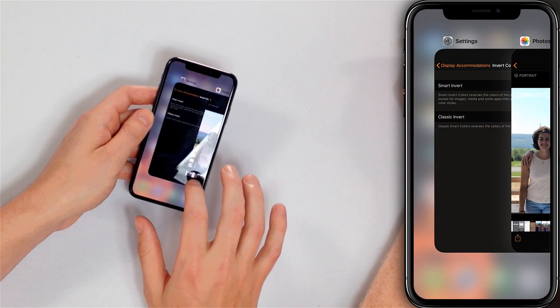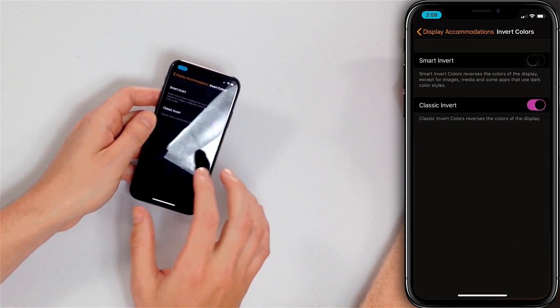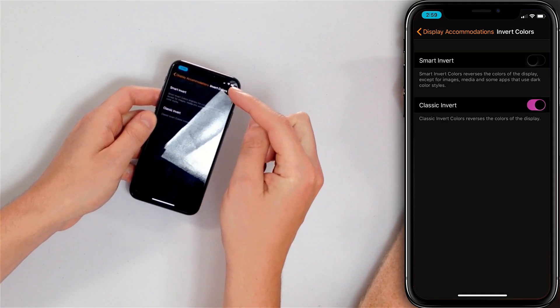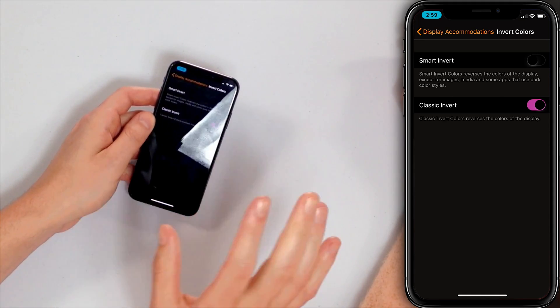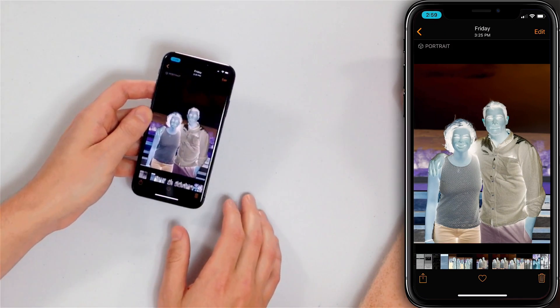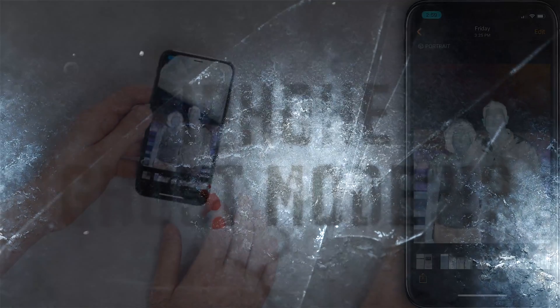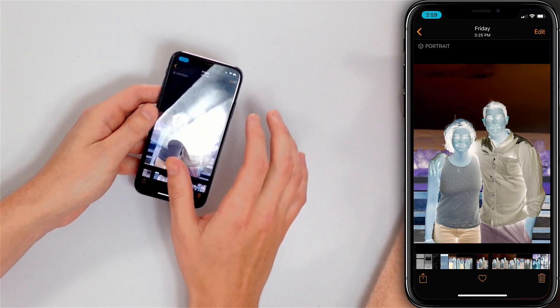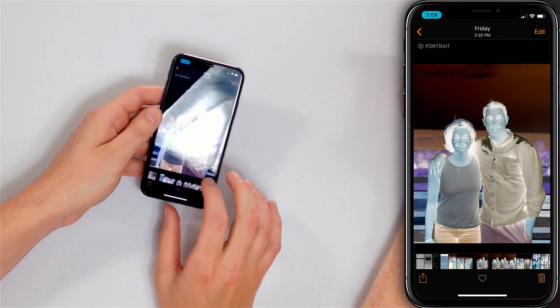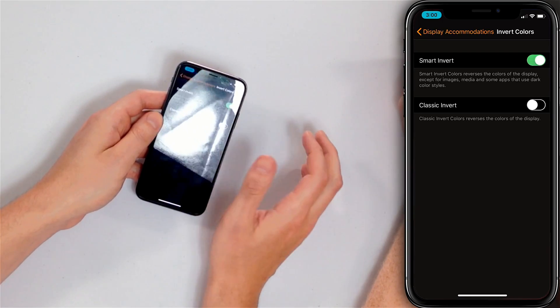Looks pretty good! If I go back and turn on Classic Invert instead, you can already see that the switch is purple and when it's off it's black, which is kind of weird. And if I go back to the Photos app — whoa, ghost mode! It looks really funky. So that's why we recommend turning on Smart Invert if you want dark mode on your iPhone.